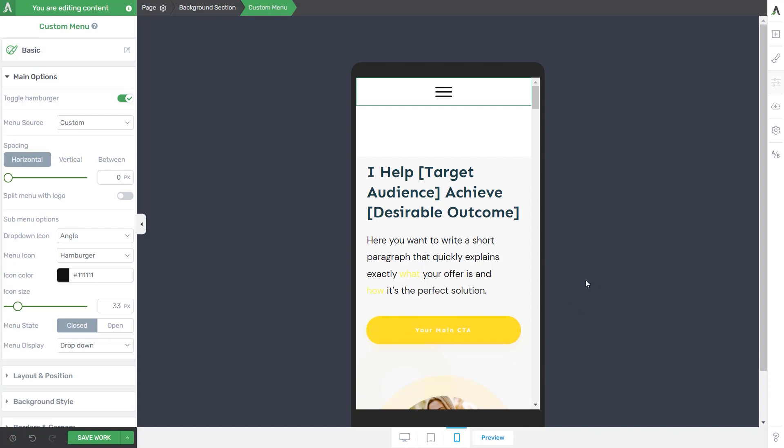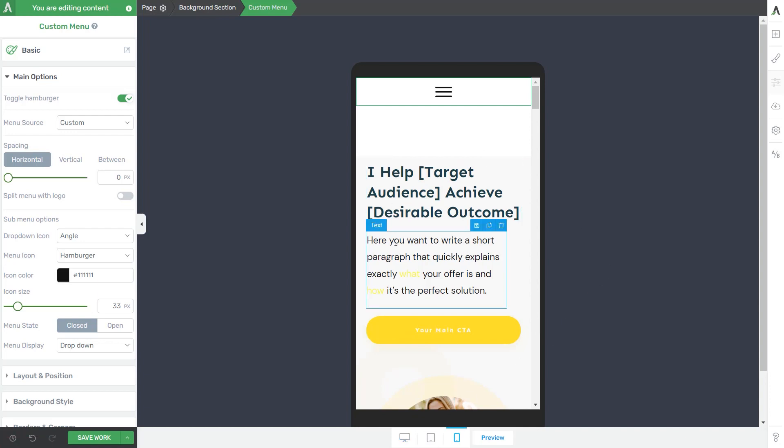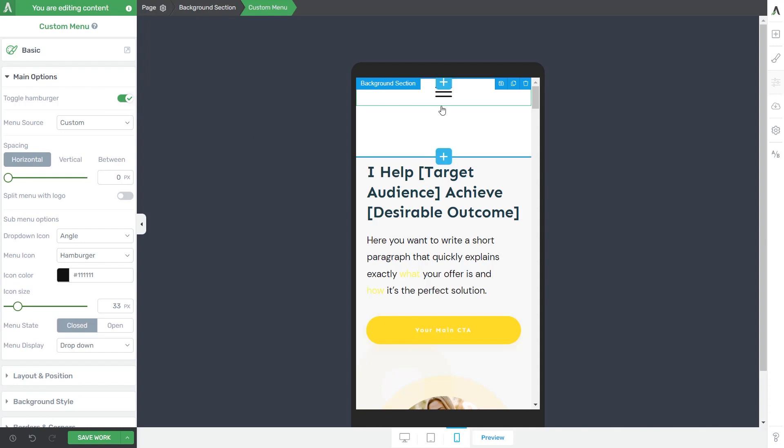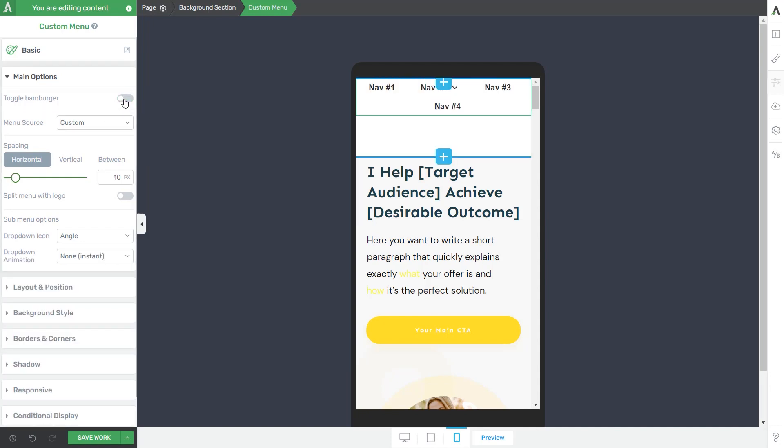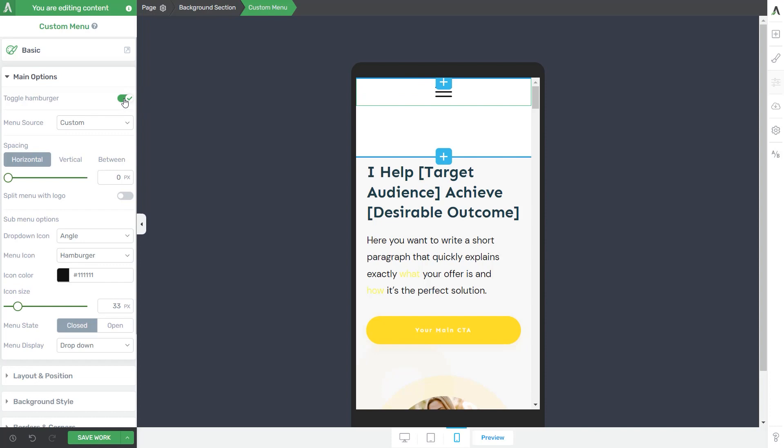All right. So here I am editing the custom menu on my mobile view. What I'm going to do next is make sure the toggle hamburger is active, meaning that the menu items will be collapsed behind this button. Otherwise, they would be displayed directly on the screen, but we don't want that.